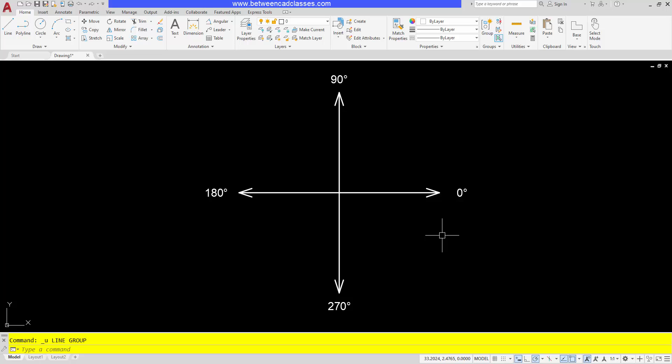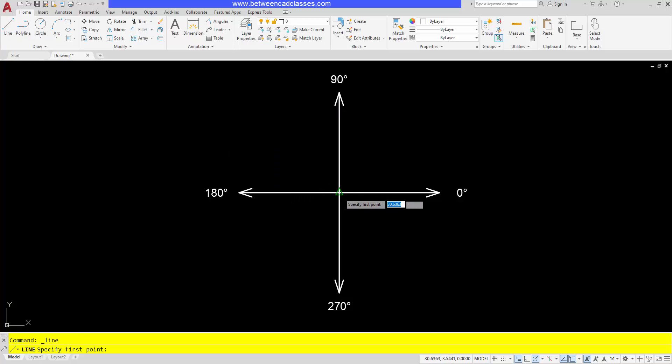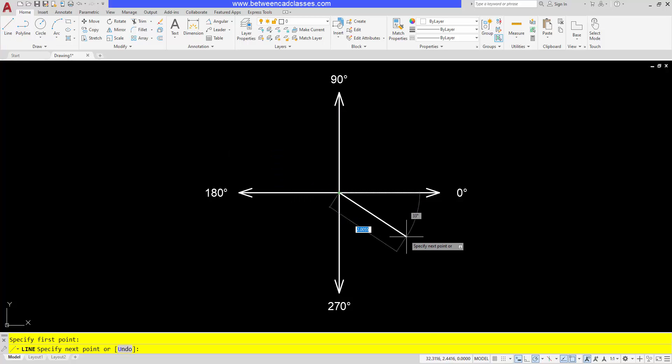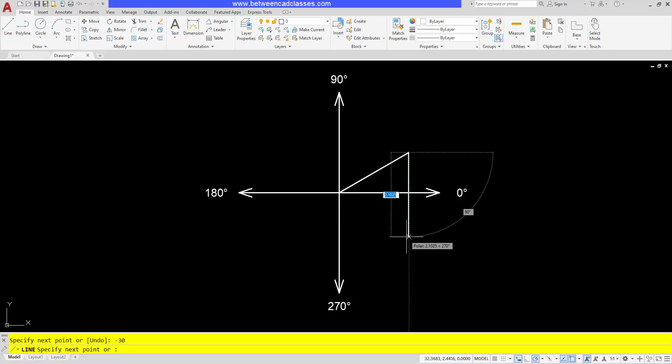If you're used to typing in the negative value, you want to watch out for this when you have dynamic input turned on. So for example, if I drew from the point here down and I put in the value of two and then tabbed over to the angle box and I put in negative 30, it's actually going to draw it up.